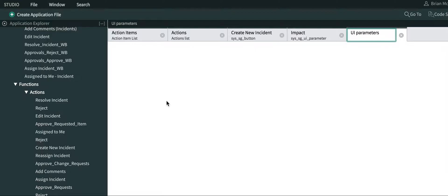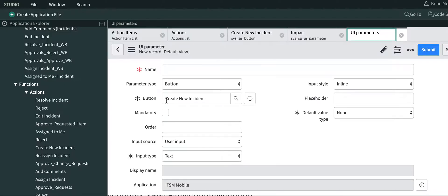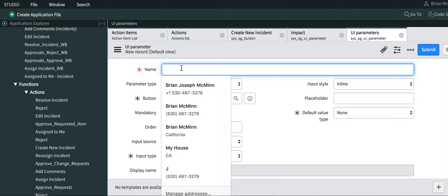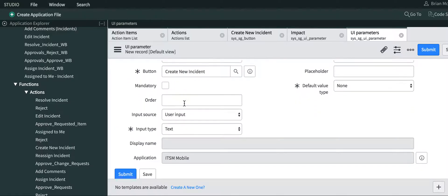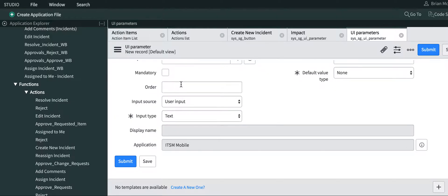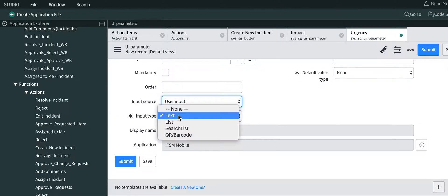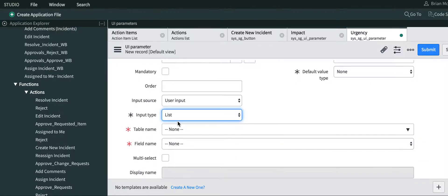And then we're going to create another UI parameter called urgency. And again, that's a user input, and it's a list.